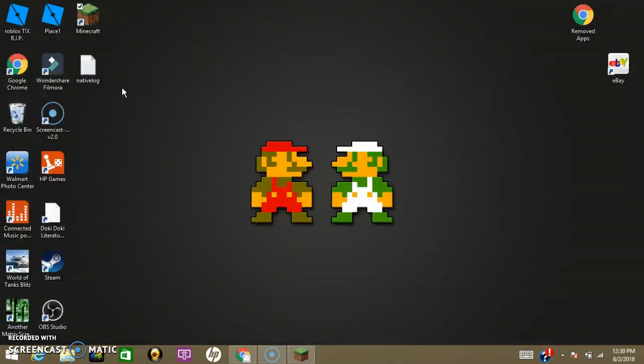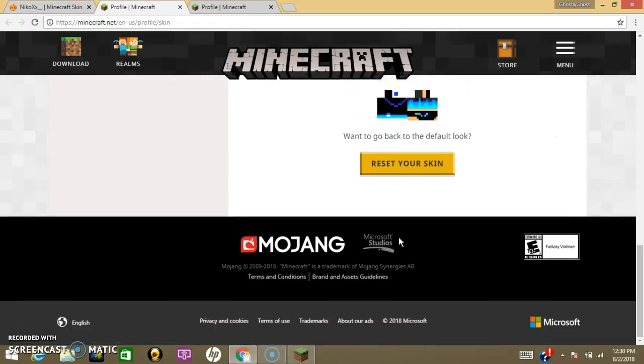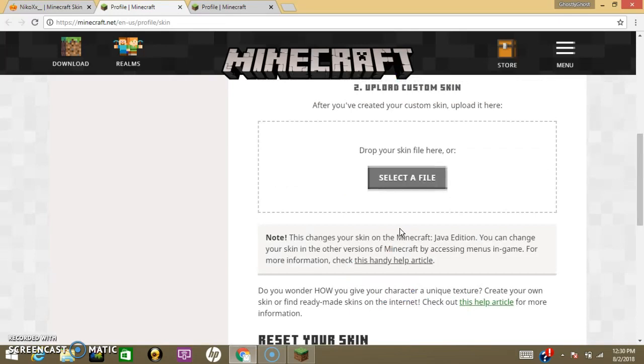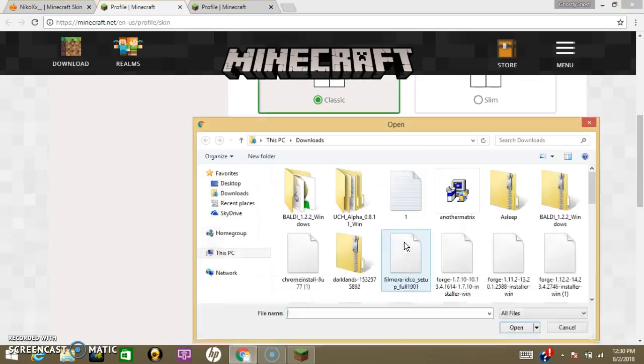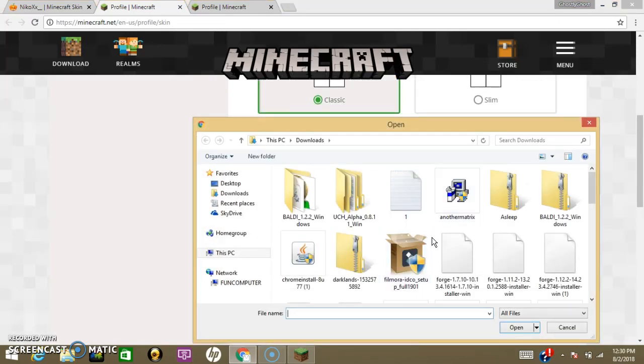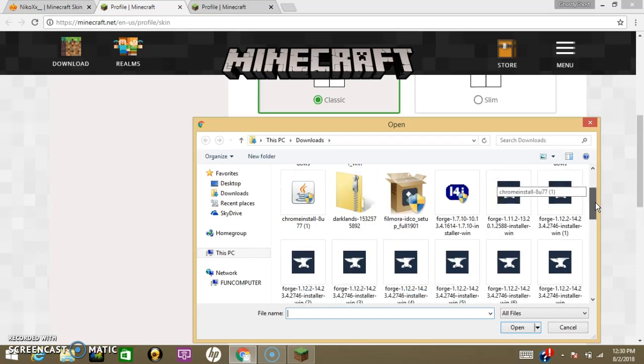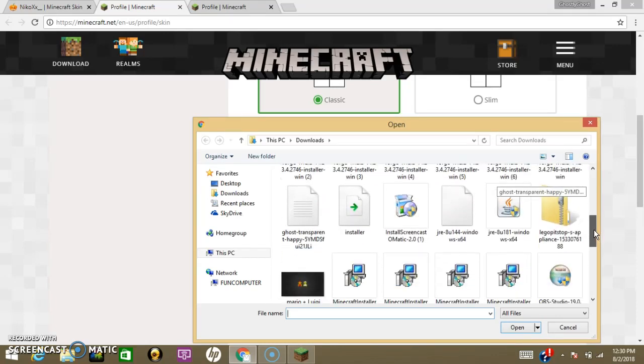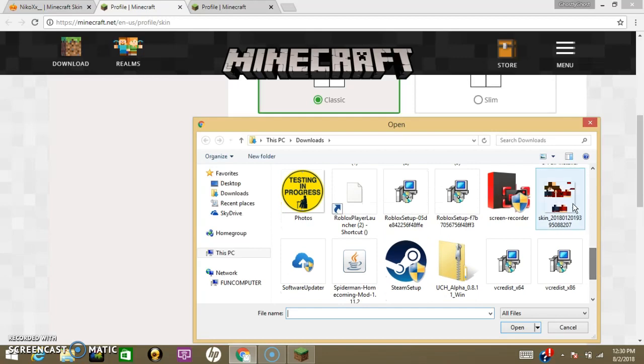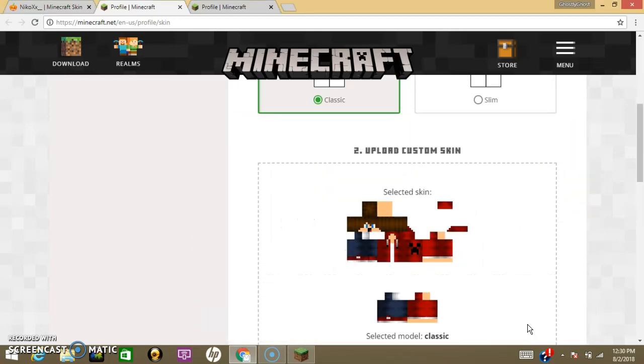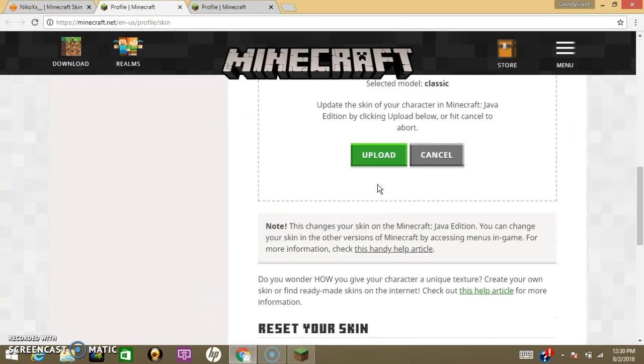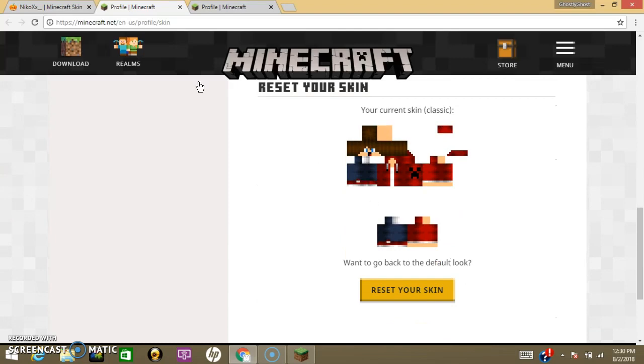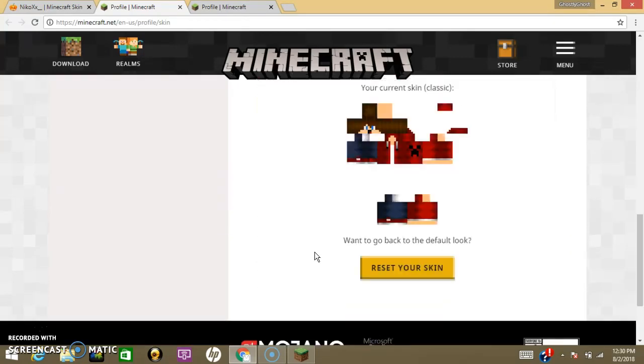But I already have a skin, so I'm just going to put that back on. If you did have a skin before and you want it back, you just go to your files, then you click on the skin, and then, bam. You click Upload. And then your skin's right there. This is my old skin, so I'm going to keep this on.